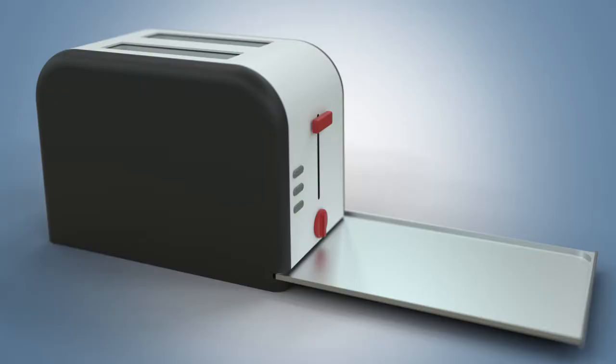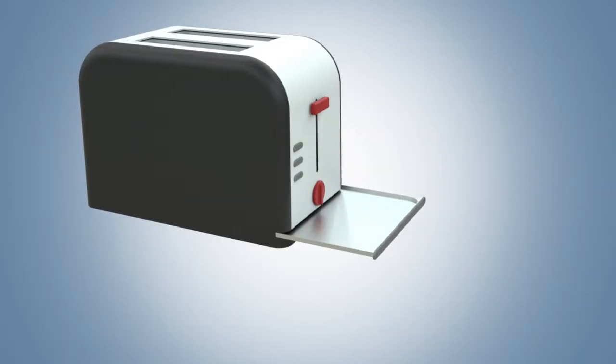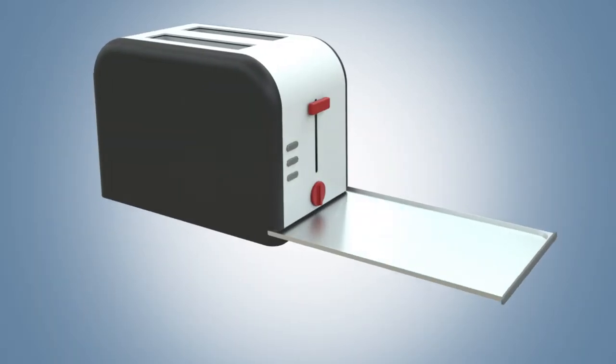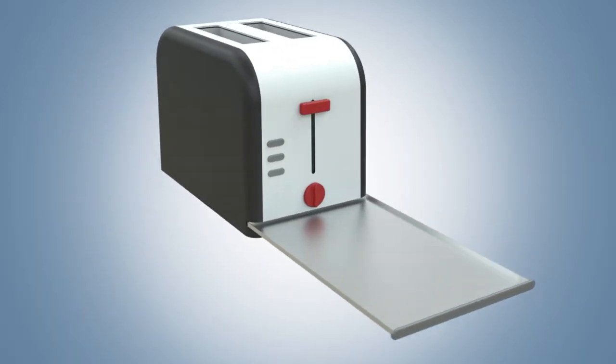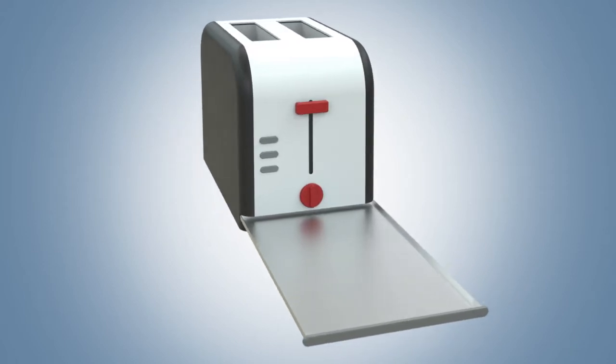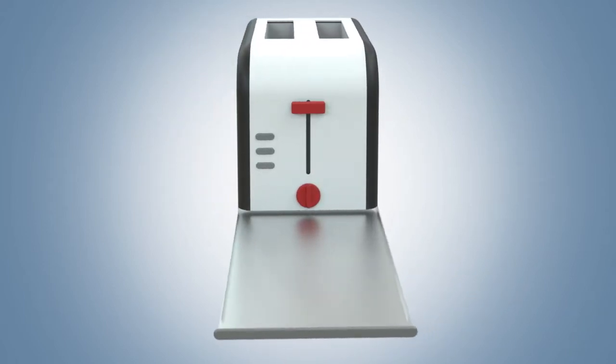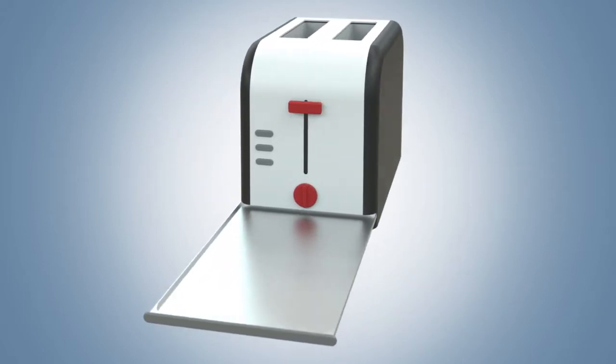But now you can totally eliminate any lingering crumbs with the Easy Clean Toaster, created by inventor Millicent A. Clarke. The invention features a full-size tray that covers the entire bottom of the toaster to catch all crumbs.